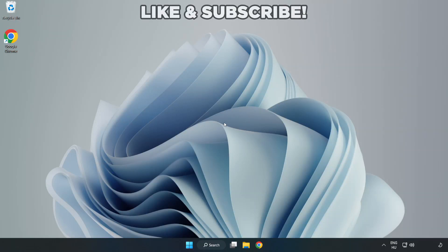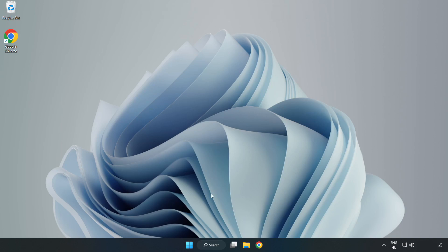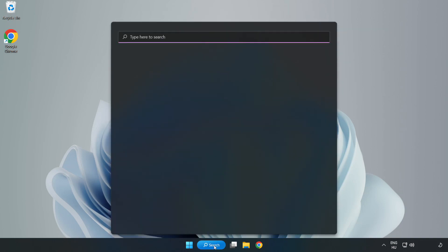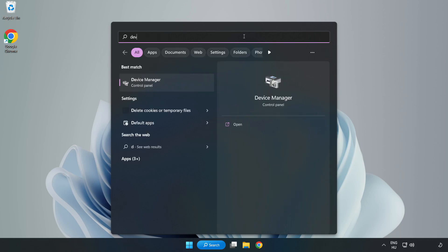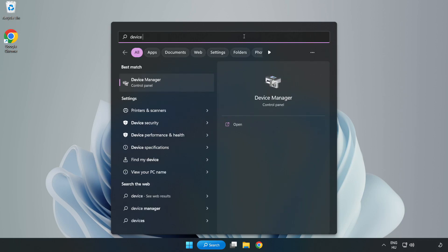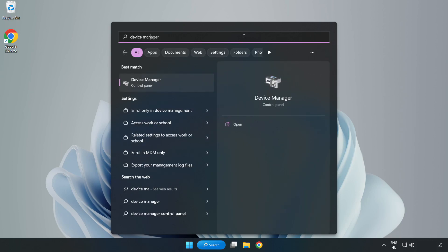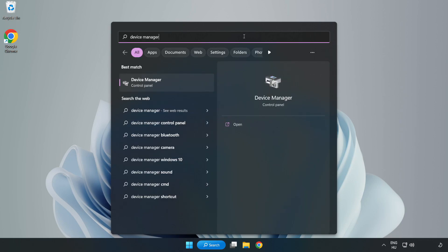Welcome to this video. I am going to show how to fix application crashing on startup. Click the search bar, type Device Manager, and click Device Manager.